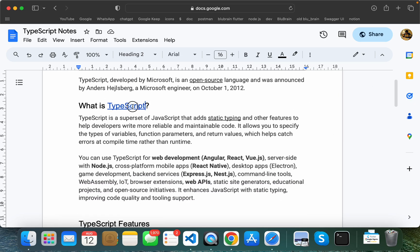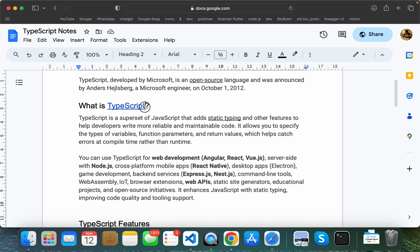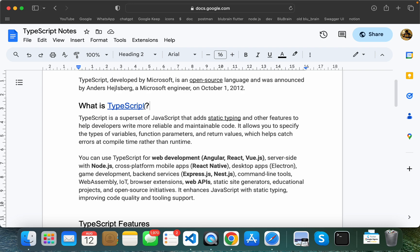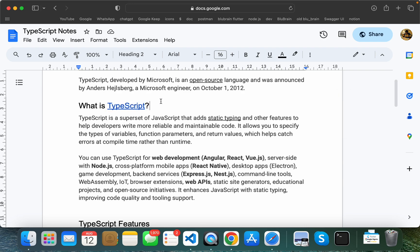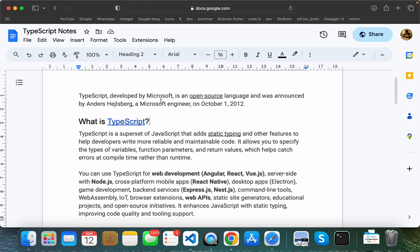TypeScript is used alongside JavaScript. There are some limitations in JavaScript, and TypeScript is going to fix those limitations. TypeScript code gets converted into JavaScript, and with TypeScript we are going to code very efficiently.